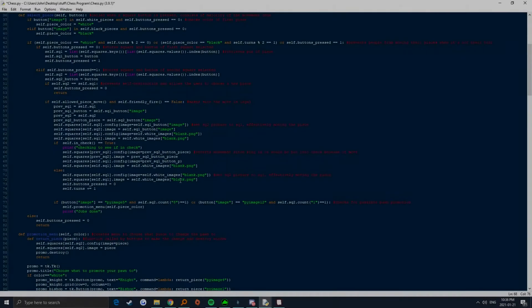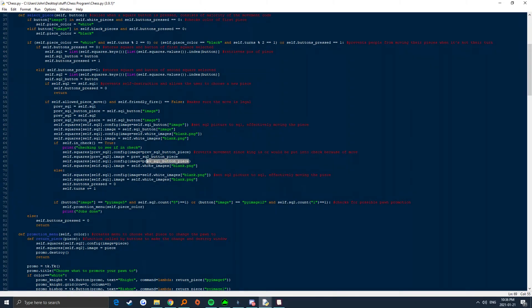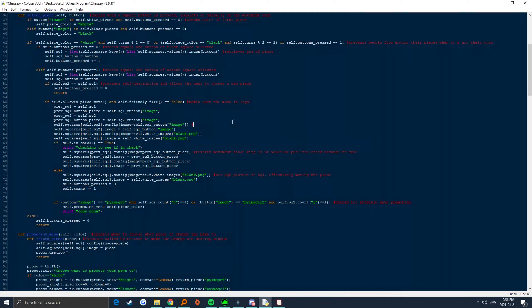And so, the quest to get a properly working check system began. Luckily, I was able to utilize my previous methods of determining whether a piece was able to move to the desired square. To see if the king was in check, I iterated through all the squares, checking the opposite colored pieces to see if they were able to attack the king. There was a bit of confusion with replacing the pictures and knowing when to initiate the check, but after some trial and error, I was able to sort it out.